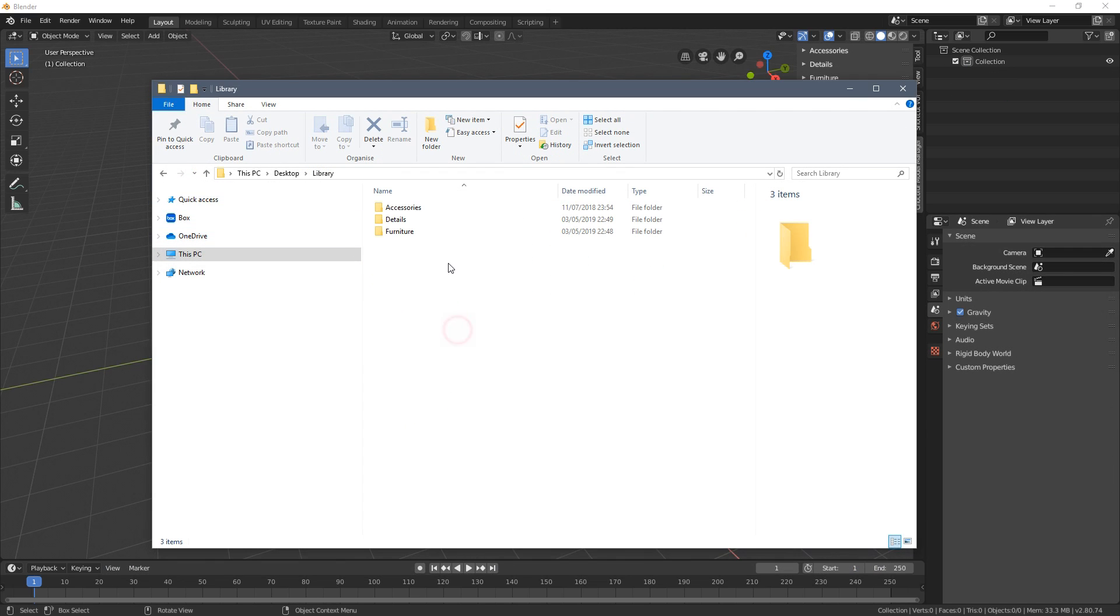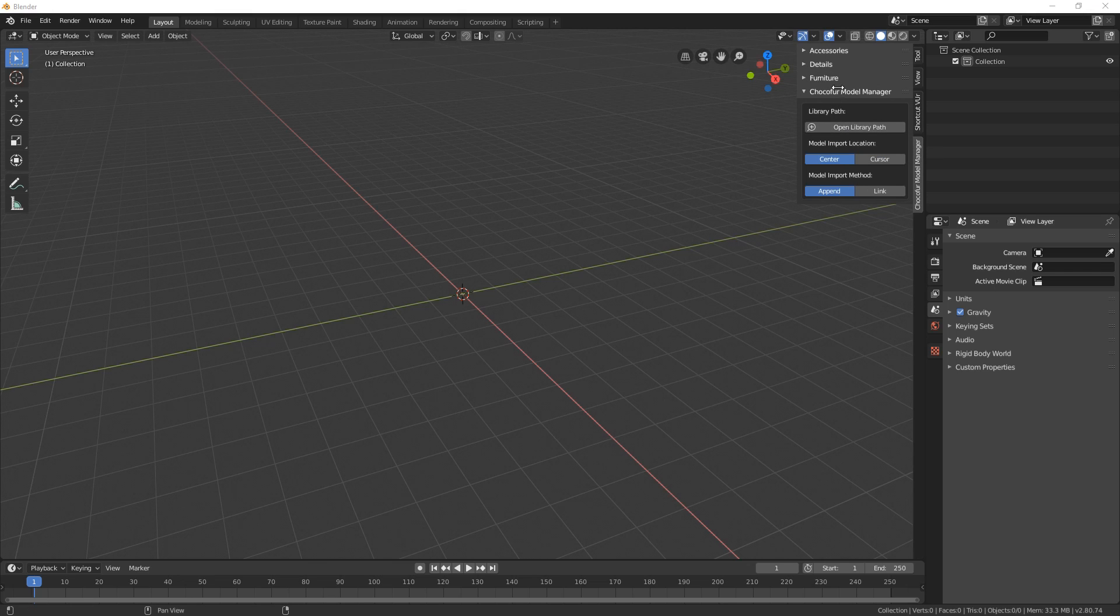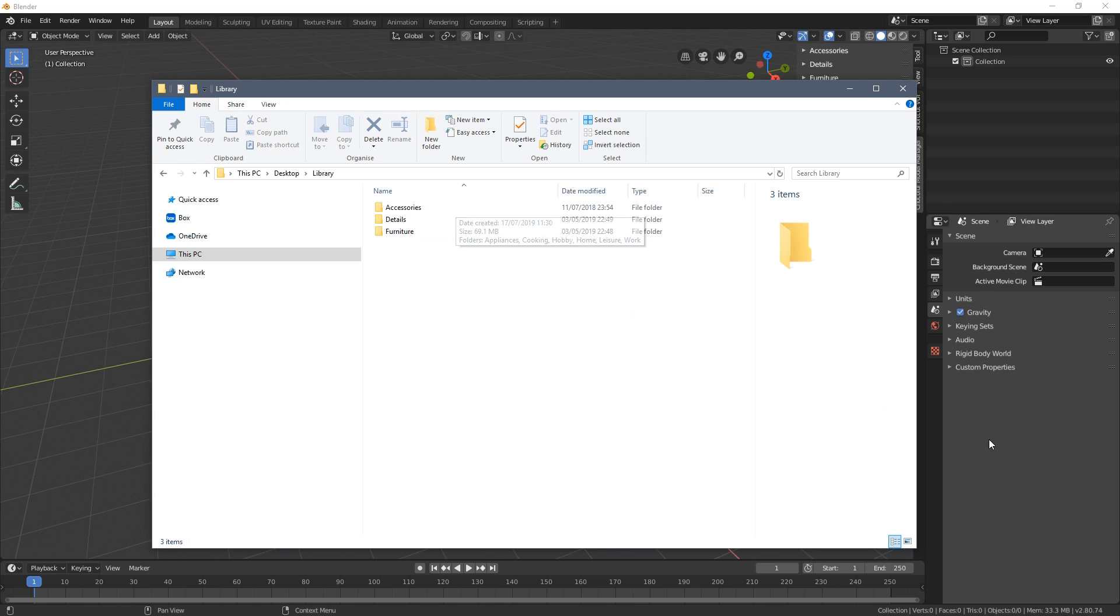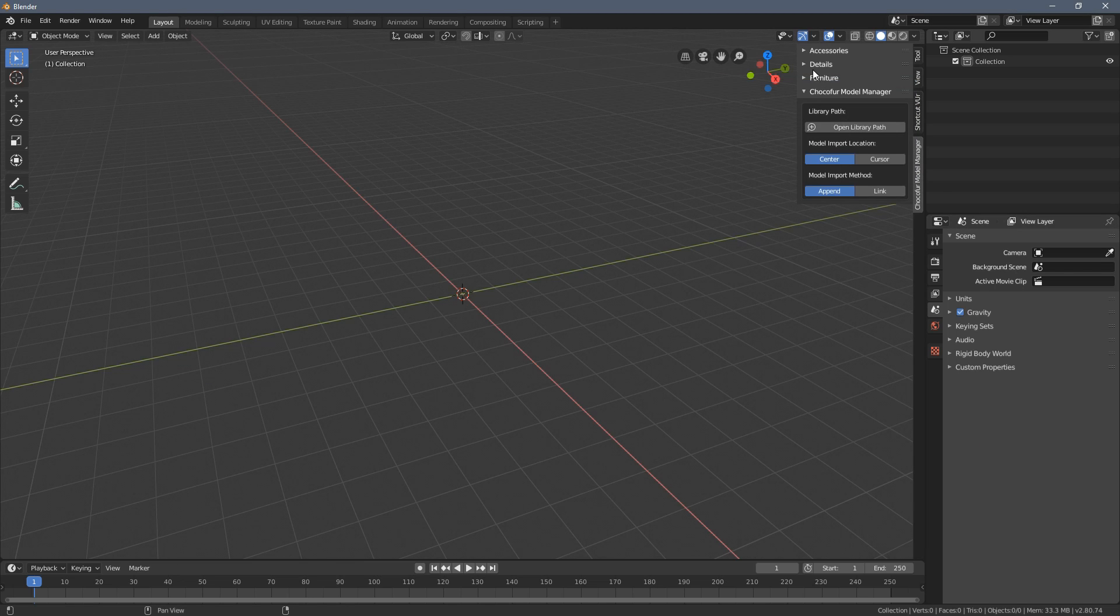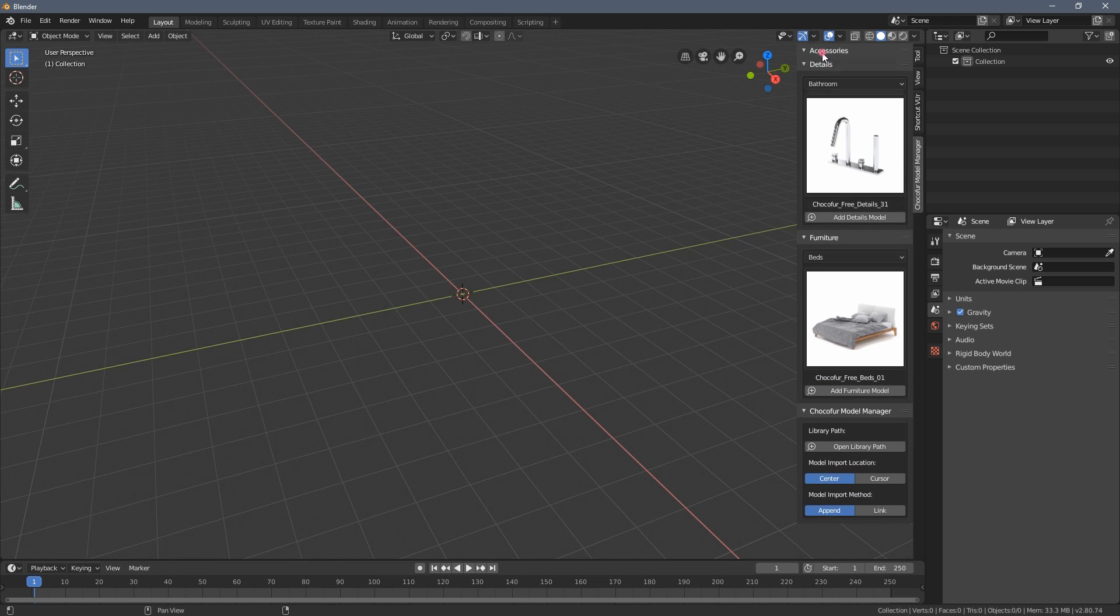Now I have unzipped all of the other models and in order to keep the library clean I've deleted the zip files because sometimes they might cause some problems within the manager so try to keep the folders here only. Also if you don't see the instant update of the categories just restart Blender and it should work fine.